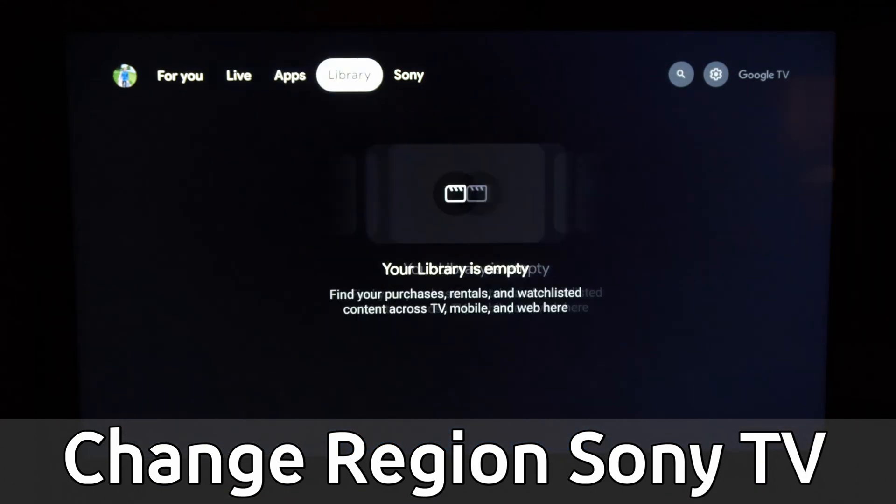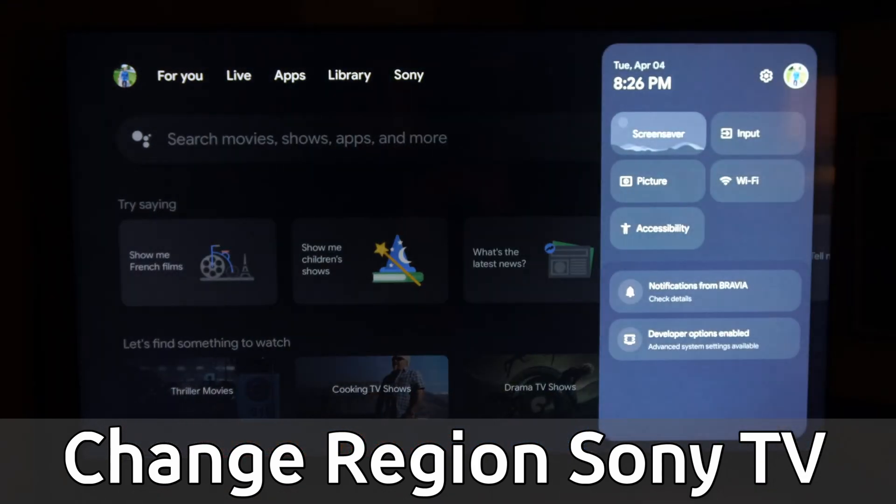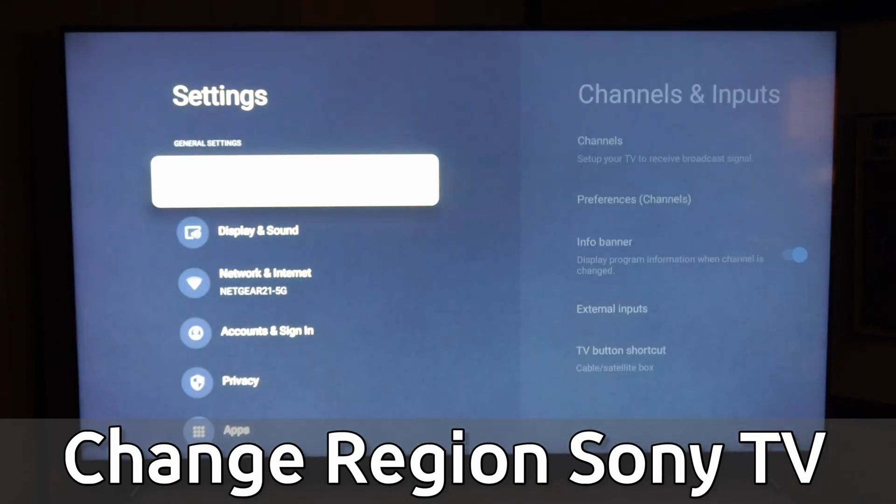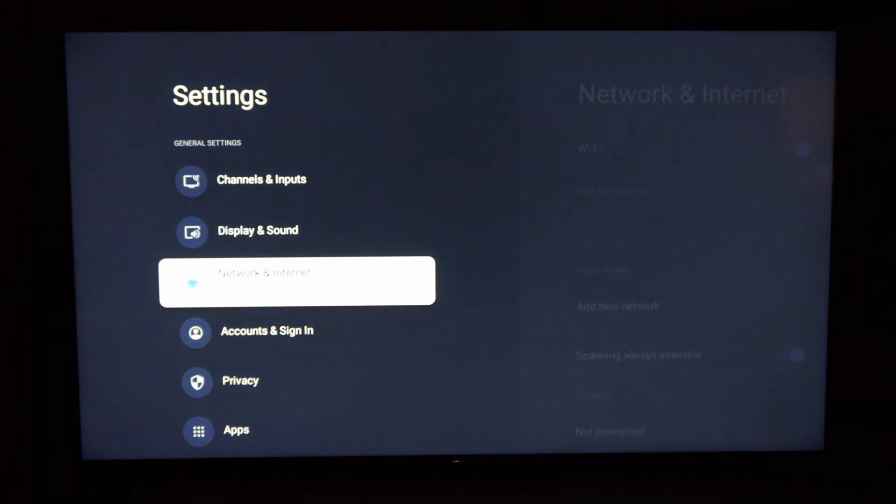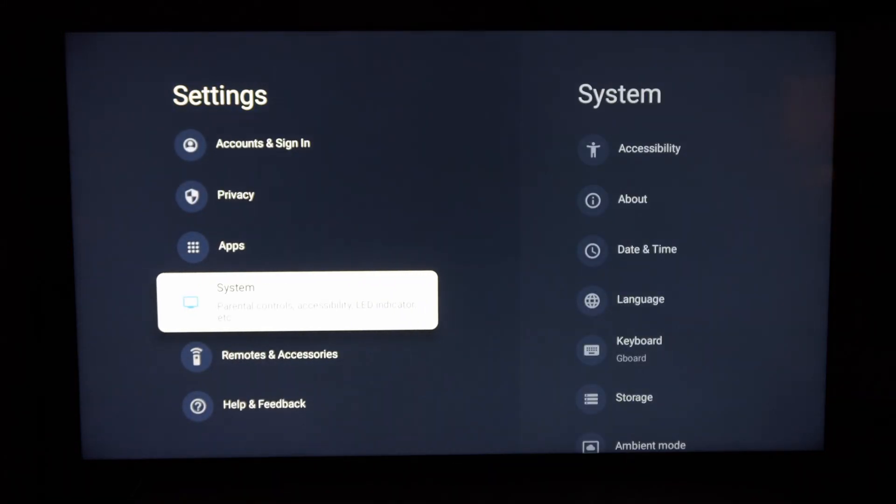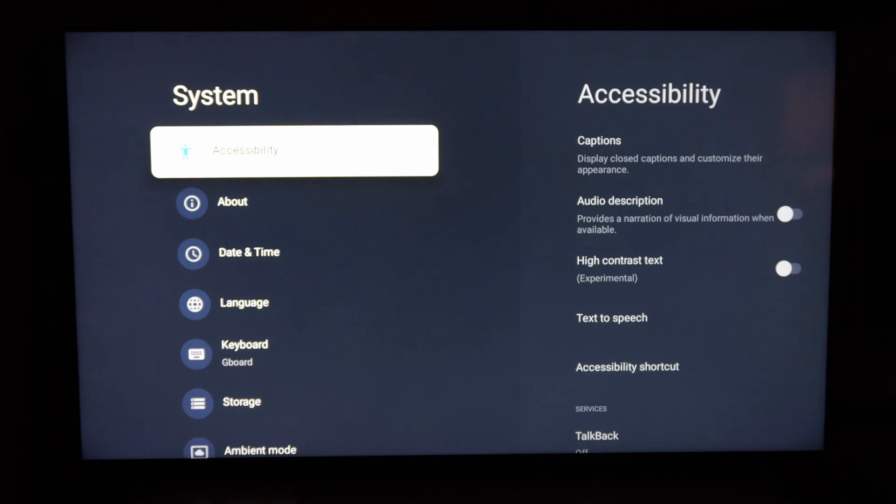So we're on the home screen here, and we want to go on over to settings and select this. Now go on down until we can find system. Select this.